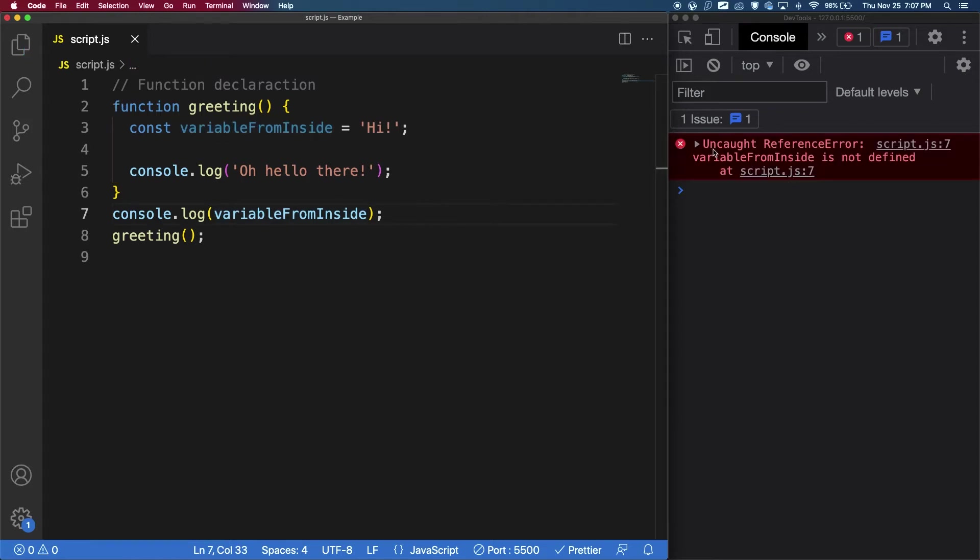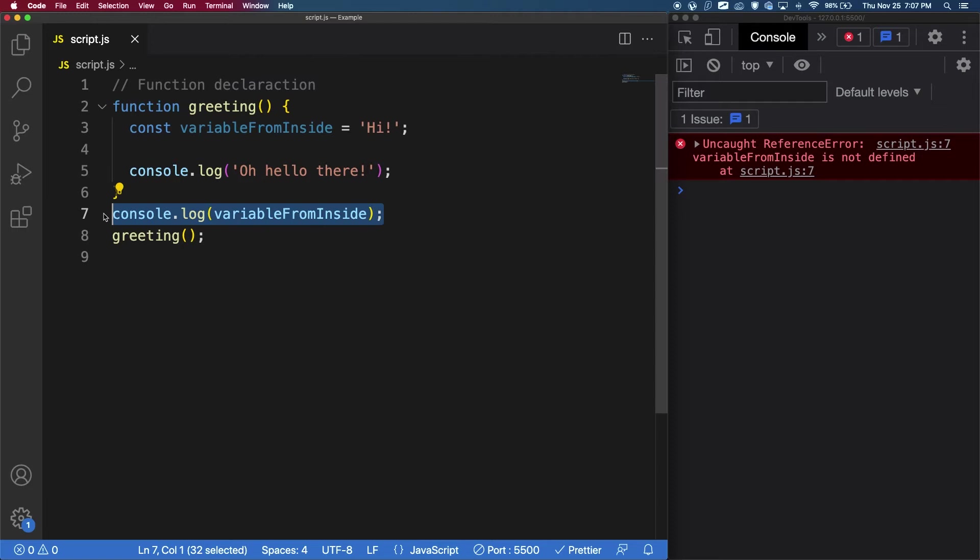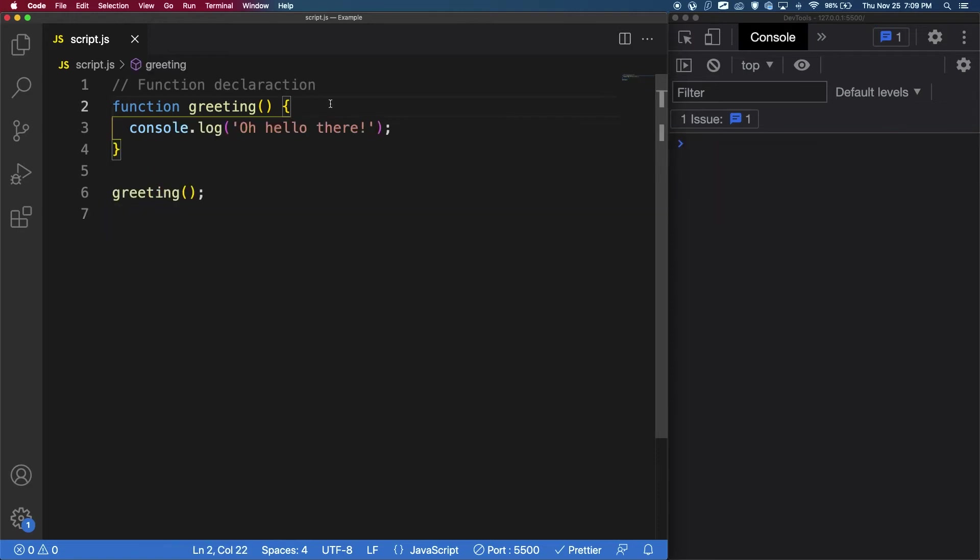So if I save now, we are going to get an uncaught reference error, where it says that the variable from inside, which is this variable here, is not defined. So this console log here doesn't have access to this variable inside the function, and so when you're trying to use it, it throws an error because it doesn't know what variable you're talking about.